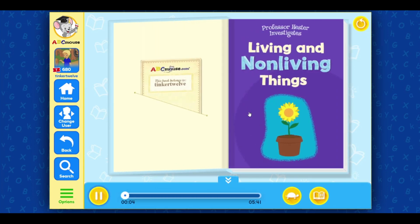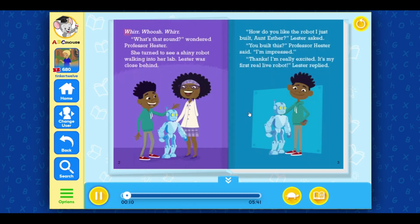Professor Hester investigates living and non-living things. What's that sound? wondered Professor Hester. She turned to see a shiny robot walking into her lab. Lester was close behind. How do you like the robot I just built, Aunt Esther? Lester asked. You built this? Professor Hester said. I'm impressed. Thanks. I'm really excited. It's my first real live robot, Lester replied.